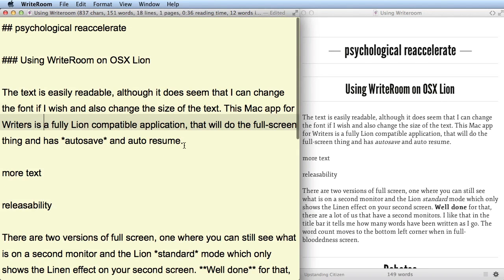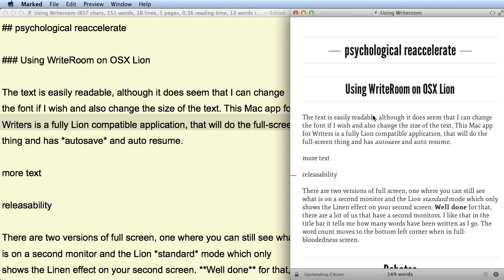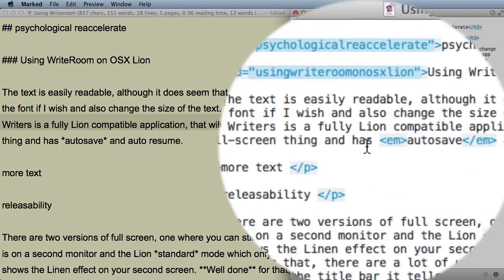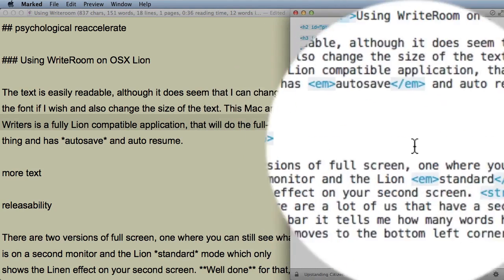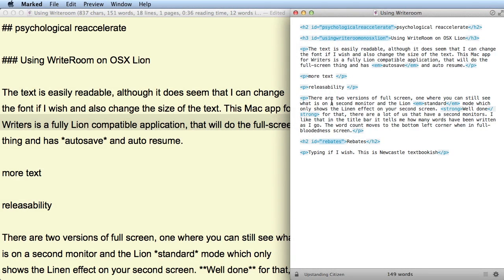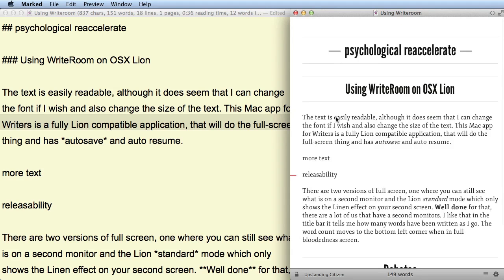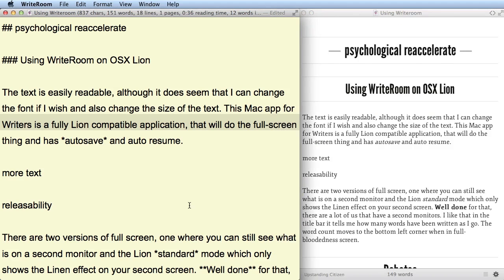I've set it up so that this document is being viewed by the application Marked. Marked gives me a preview of what this will look like when it's converted into HTML. If I click up here we can see the HTML code — as you can see, it is much easier to write in Markdown than in HTML, and much easier to read as well. Let's put that back into Markdown.